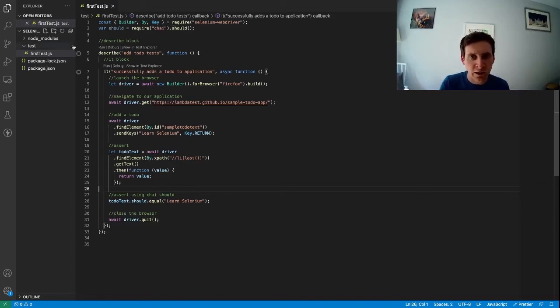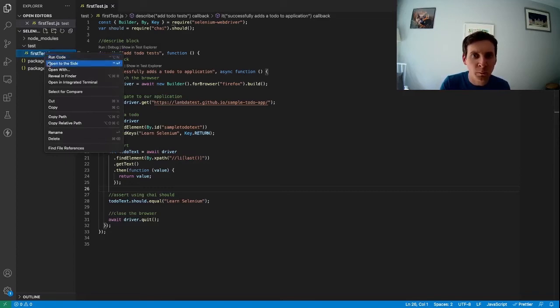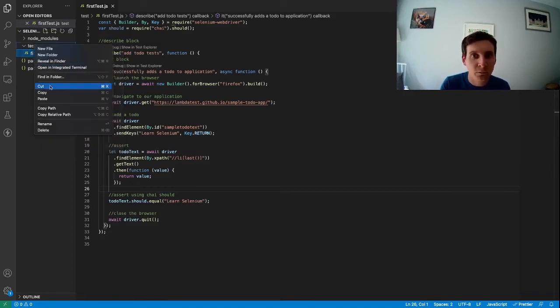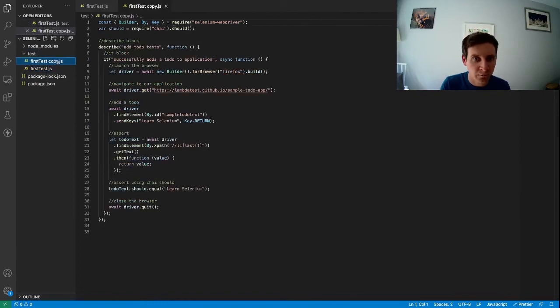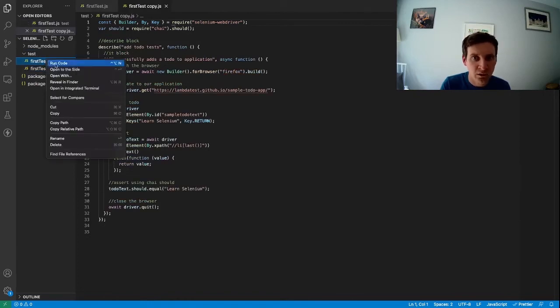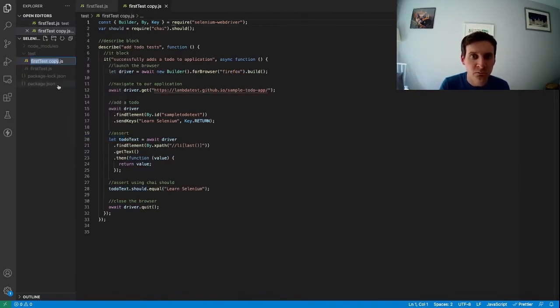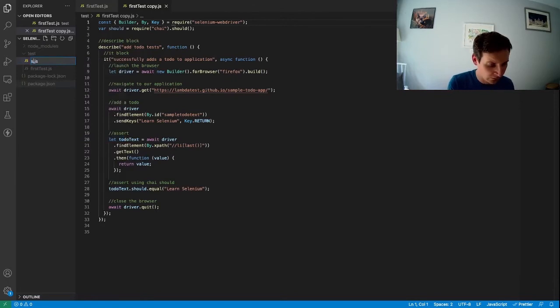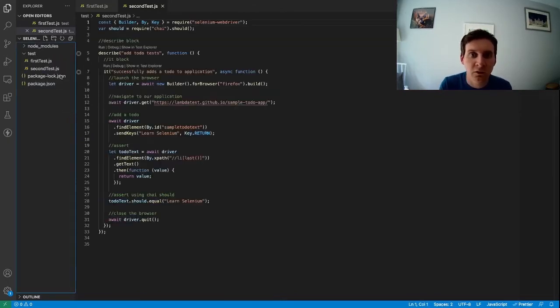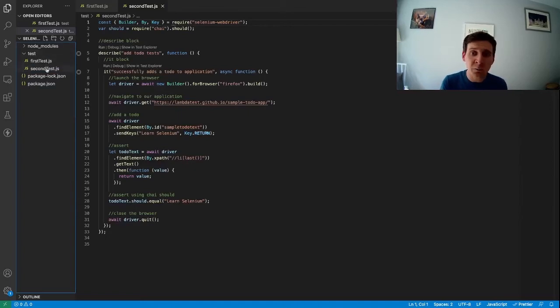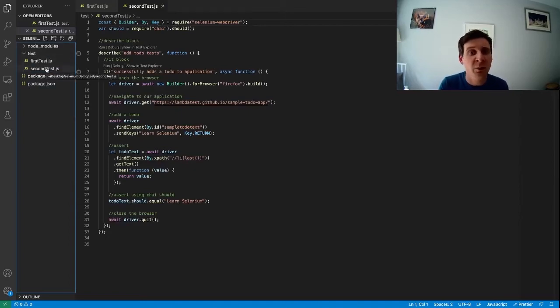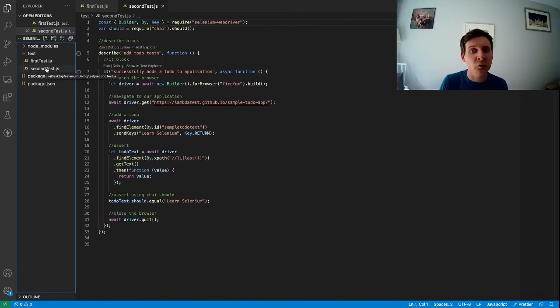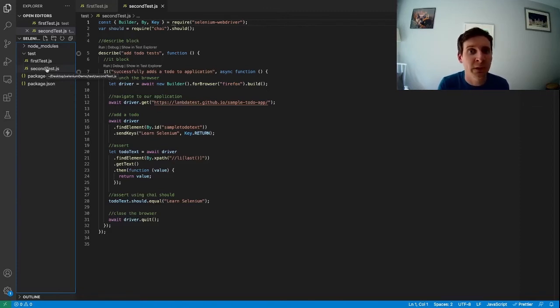So we can do that now. So if I just copy what we already have, paste it here and then rename it. Let's just call this second test. So we now have two tests and at the moment they're doing exactly the same thing. But that's okay for this demo because it will just show how the tests run in parallel. We can look at adding subsequent tests which do different things later on.